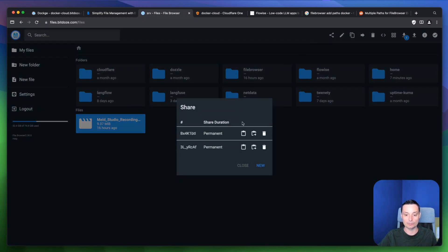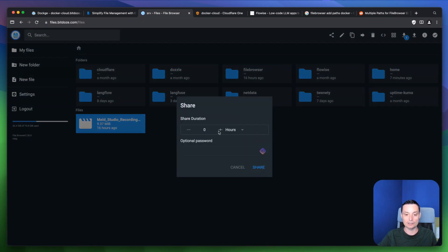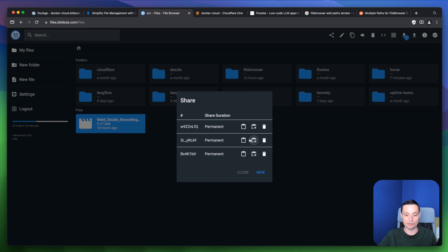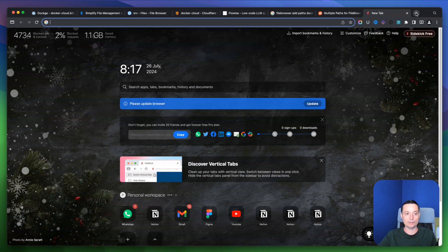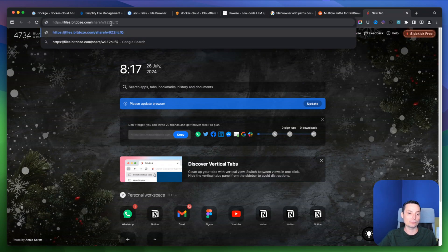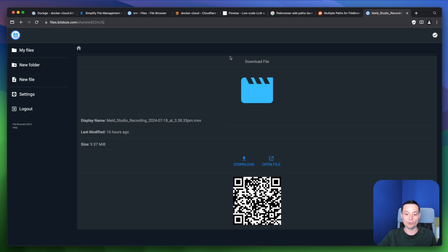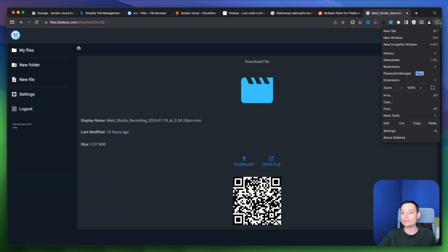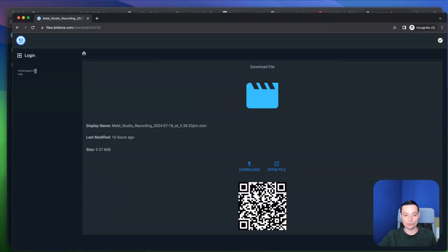You can create a new share — you set the shared duration in hours, days, or seconds, and optionally set a password for the share. Once created, you get a URL pointing to the file. Opening that URL in an incognito window shows the same login prompt, confirming the share link works.